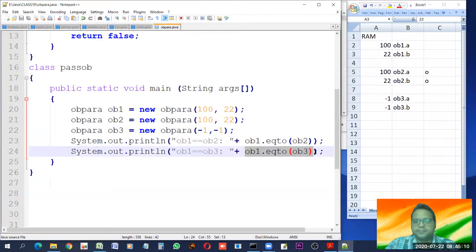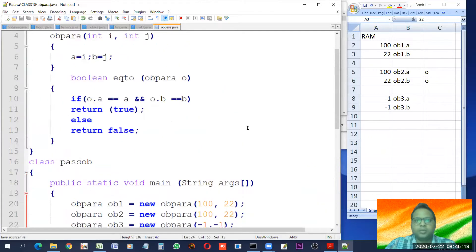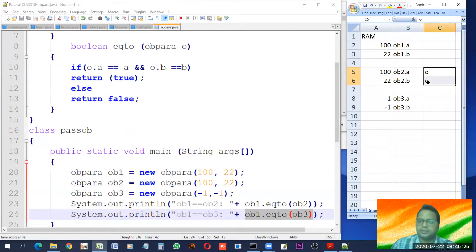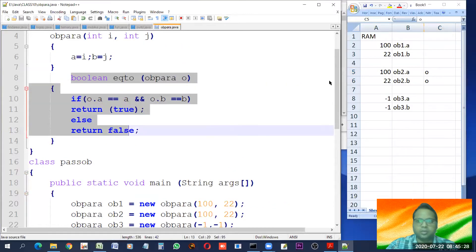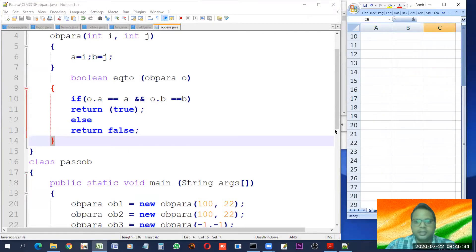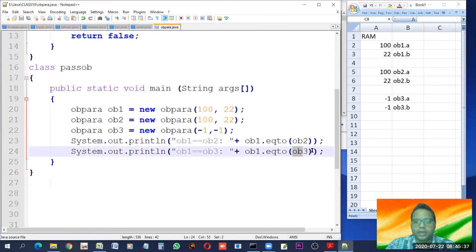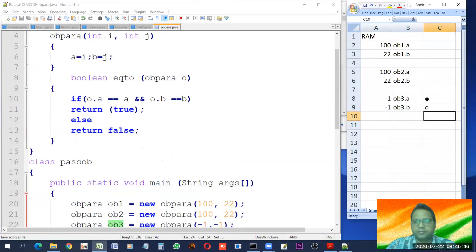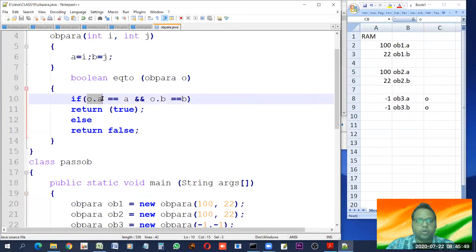In the second case, ob1.eq2(ob3) is called. This time ob3 is passed to object o. After the previous function call ends everything is cleared from memory, and now o refers to ob3. So o.a means ob3.a, which is minus one. But a, meaning ob1.a, is 100 — so minus one is not equal to 100, making the result false.